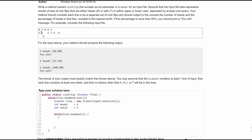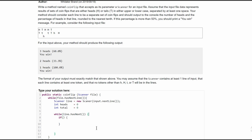So we're going to need an if statement. If our current token is 'h', we are just going to add one to heads and add one to the total. If it's not an 'h', we're going to just add one to the total. We need to store the current token so that every time we go through this while loop we get the next token. So we have String token equals line.next.